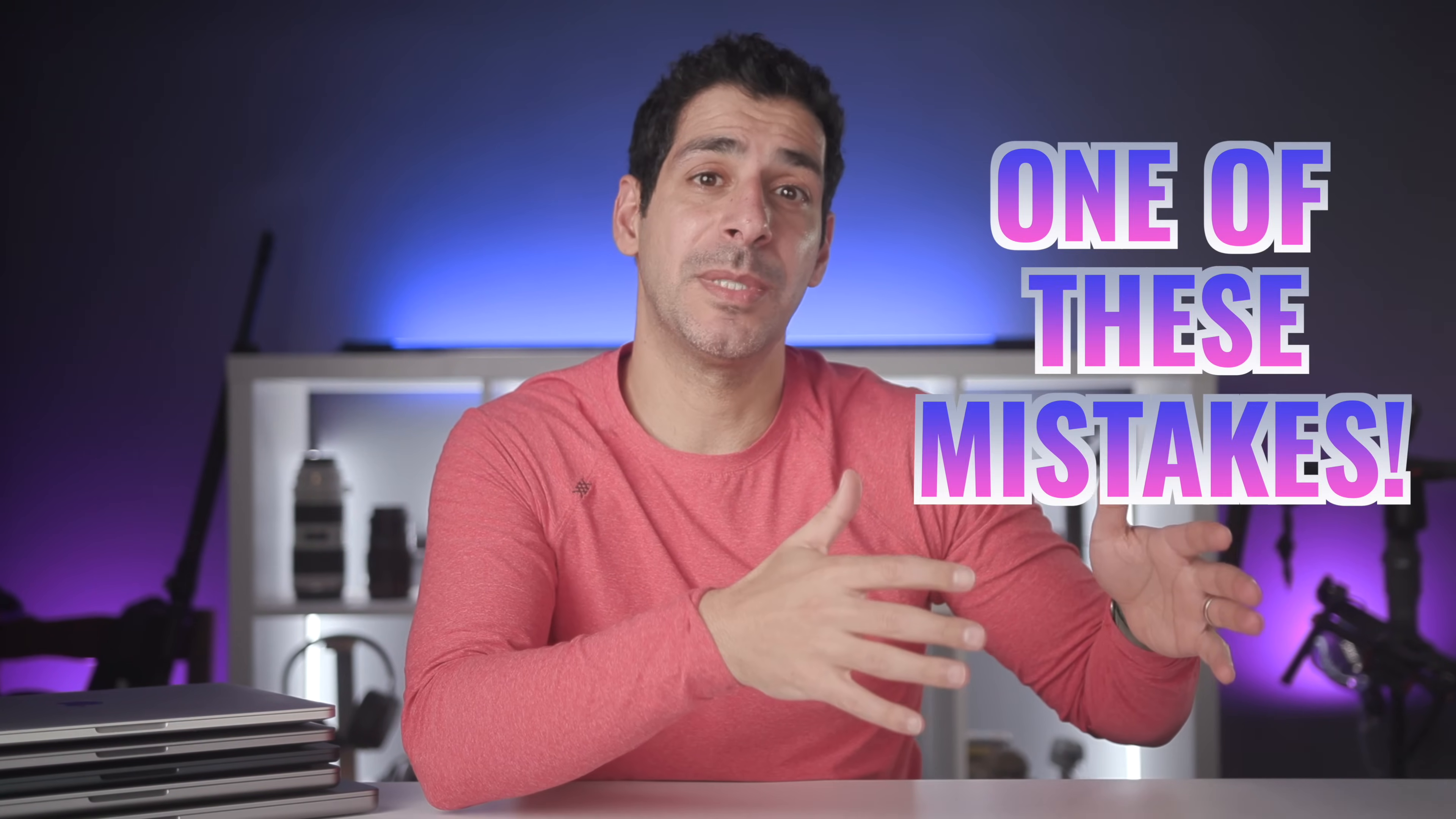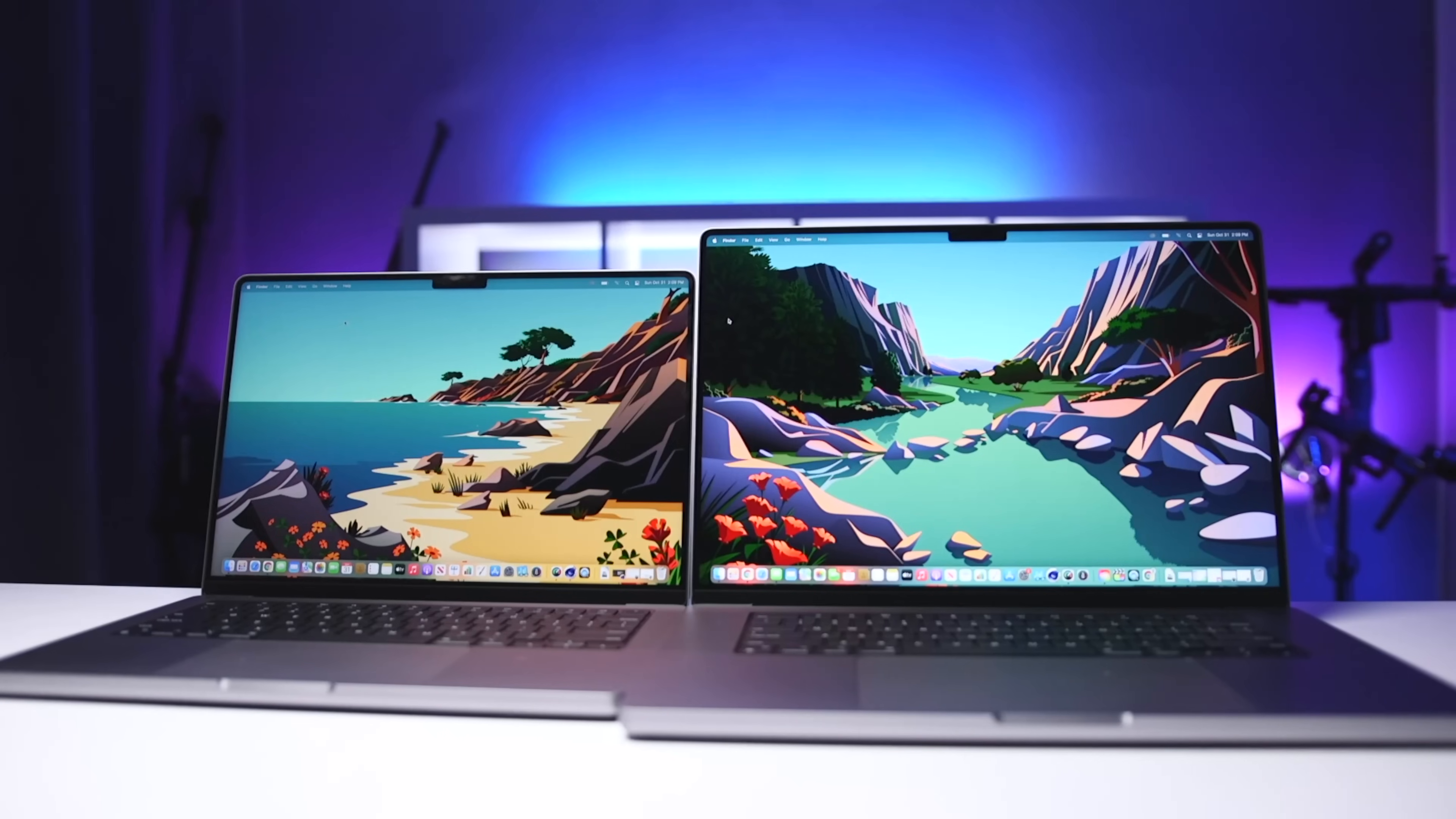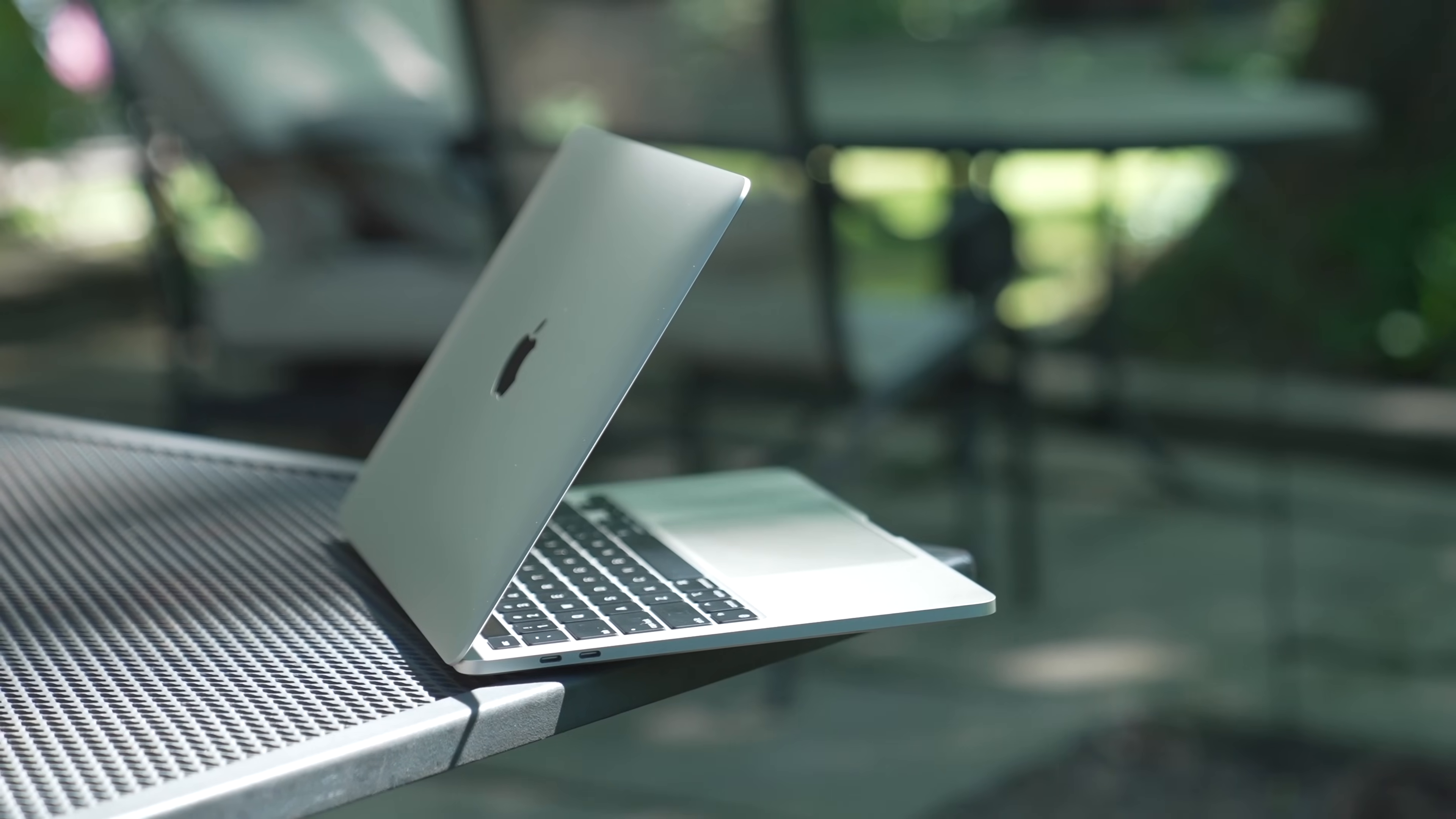What if I told you that most people make at least one of these mistakes when they shop for their MacBooks? And what ends up happening is that they either end up spending too much money up front or they buy the wrong MacBook and then they have to upgrade within a couple of years.